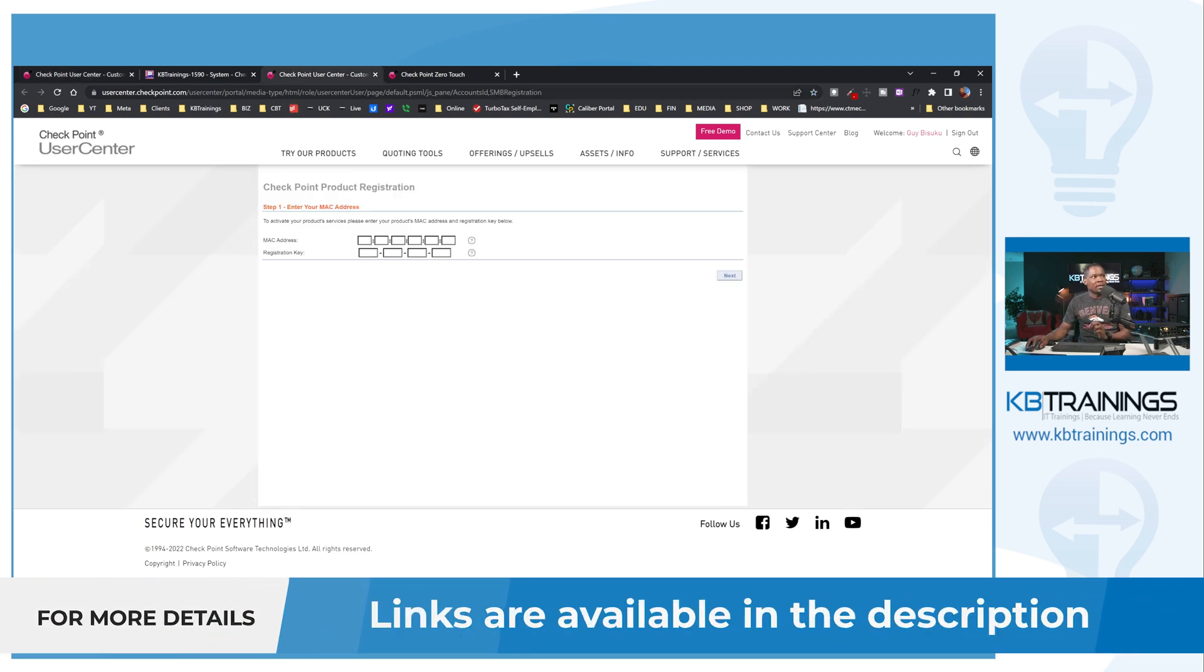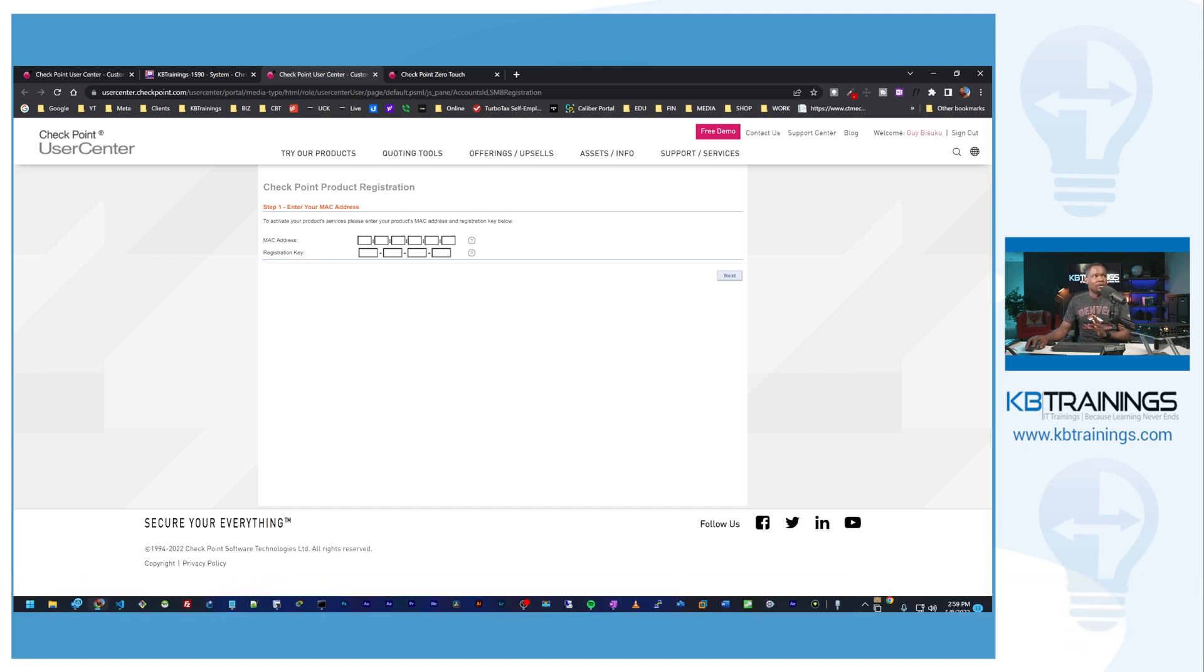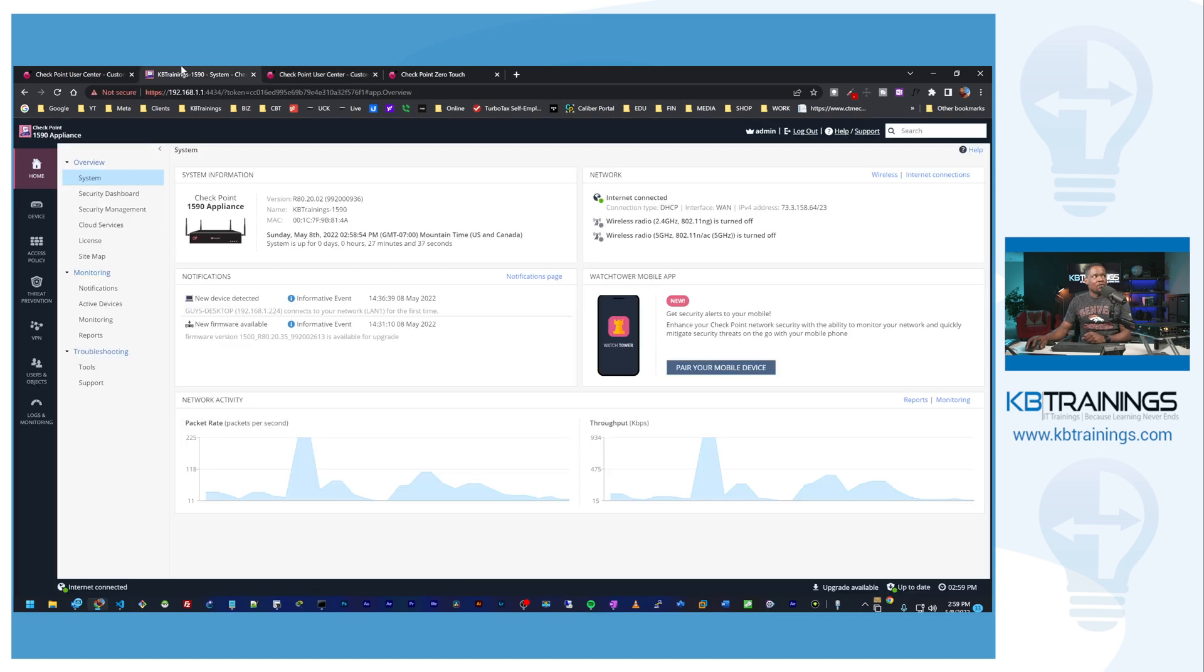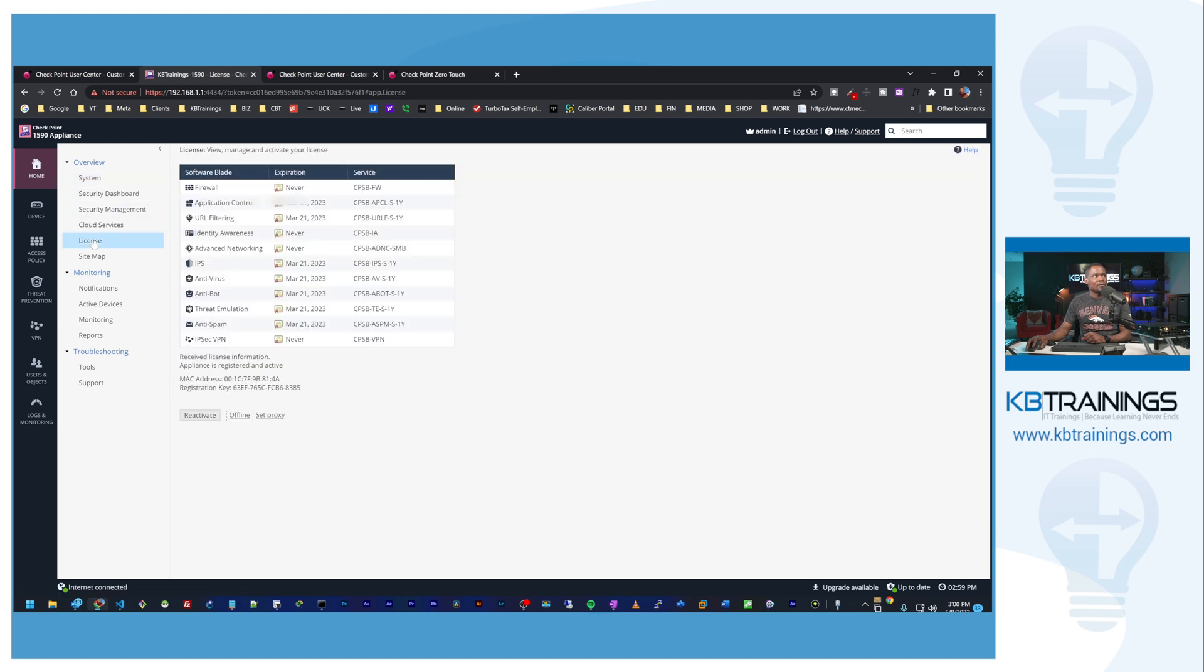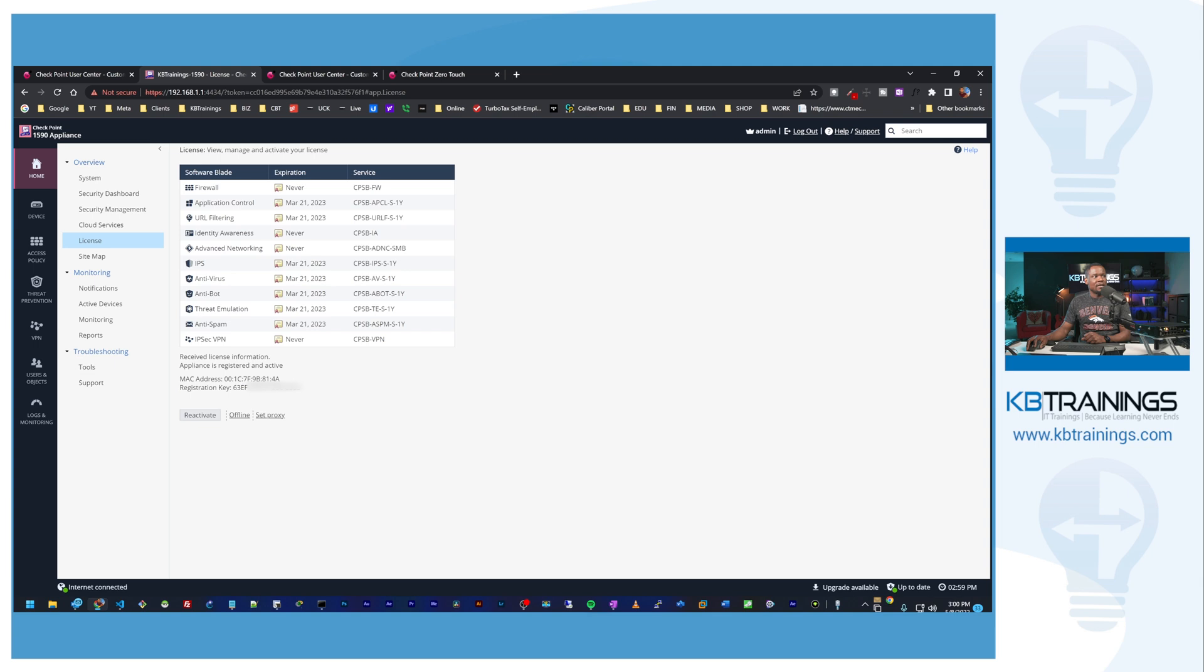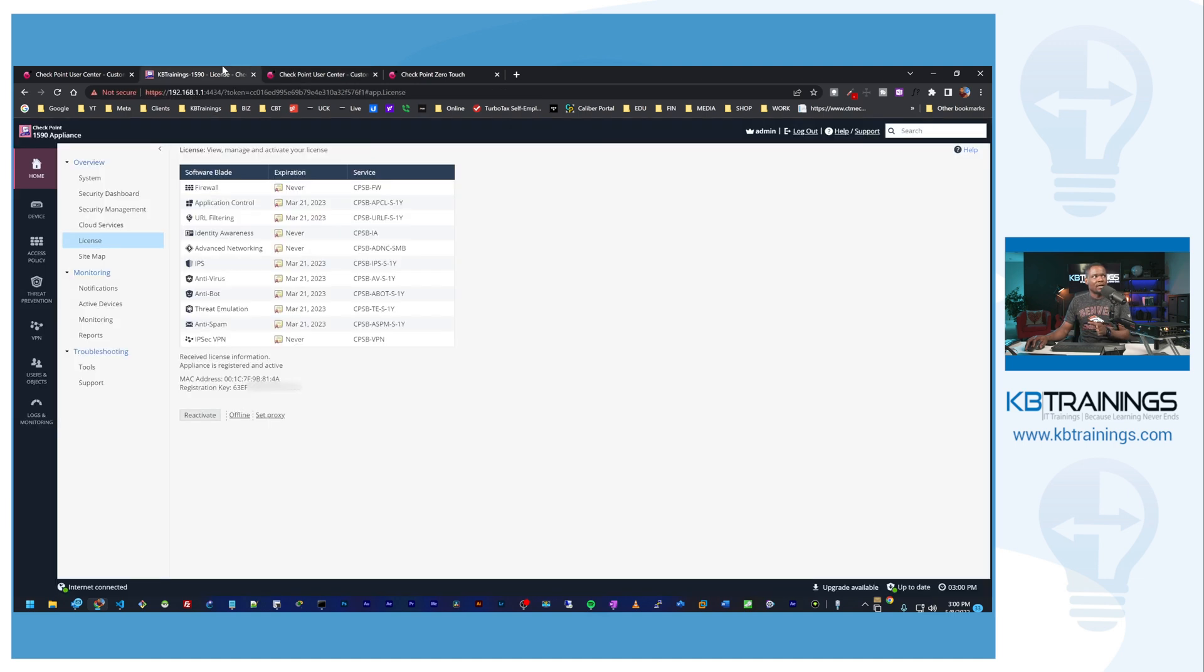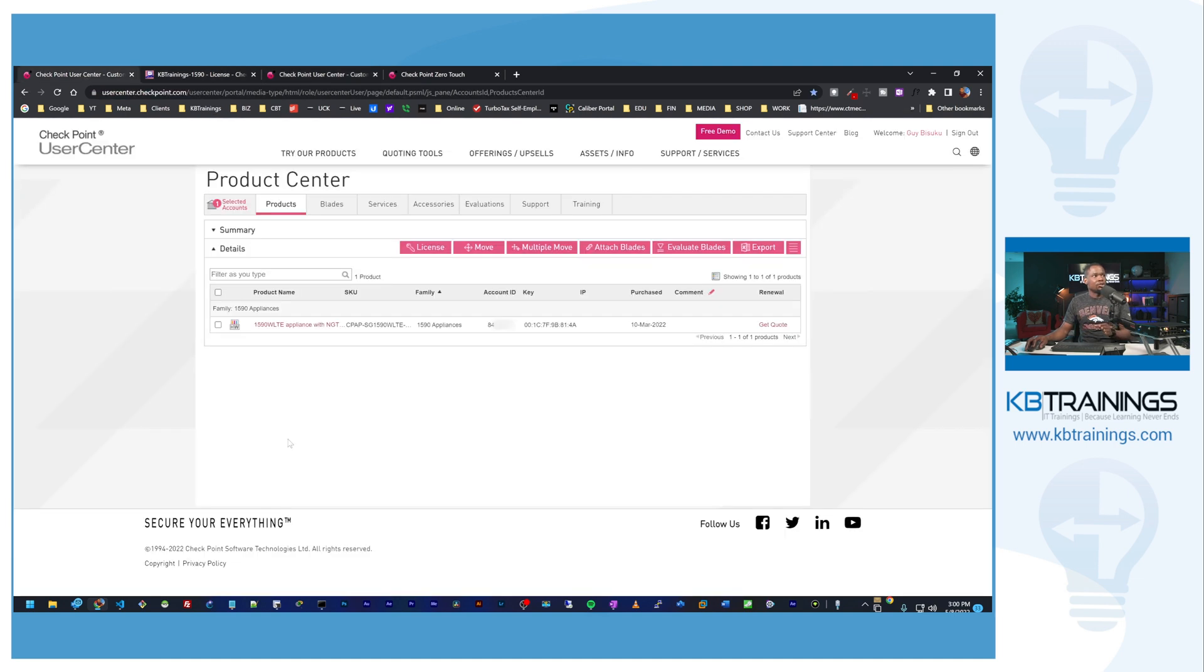You can go on this link to register a new device and you need two information: you need the MAC address of the device and you need your registration number. You can get it when you buy the device, or if you have access to the device you can go under home license and here you can see the MAC address of your device as well as the registration key for that device. When you bring that here, you plug in the two information, click on next, you should be able to register your device and it should show up here.